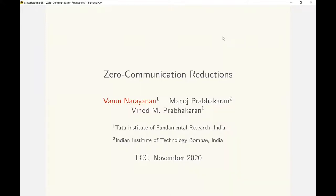Hi everyone. Thanks for joining this presentation on zero communication reductions. My name is Varun Narayanan and this is a joint work with Manoj Prabhakaran and Vinod Prabhakaran.